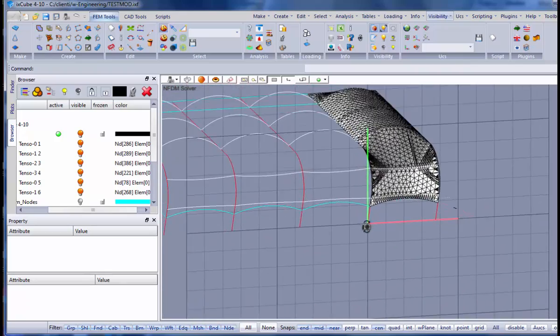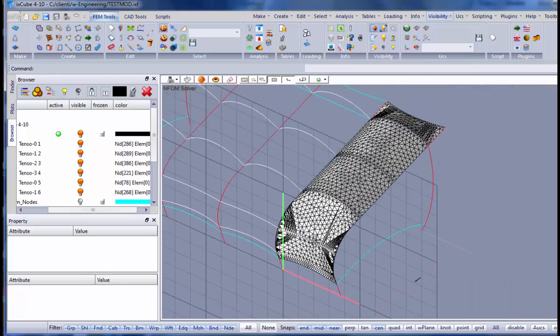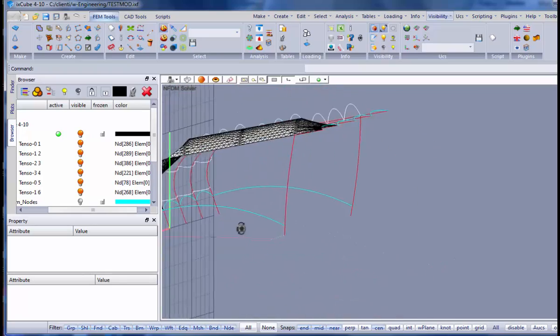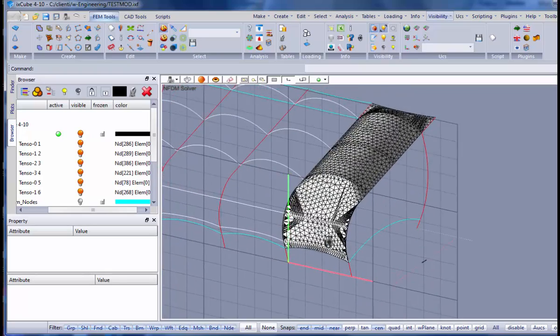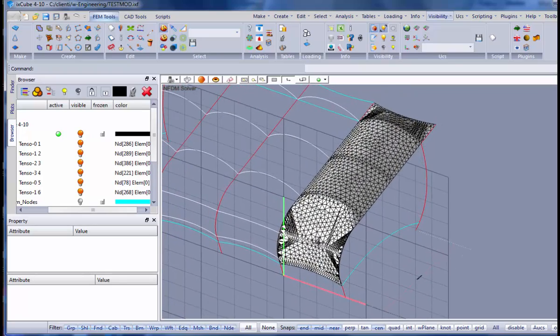The first step is done. We have created the mesh. Quite ugly mesh, let me say.